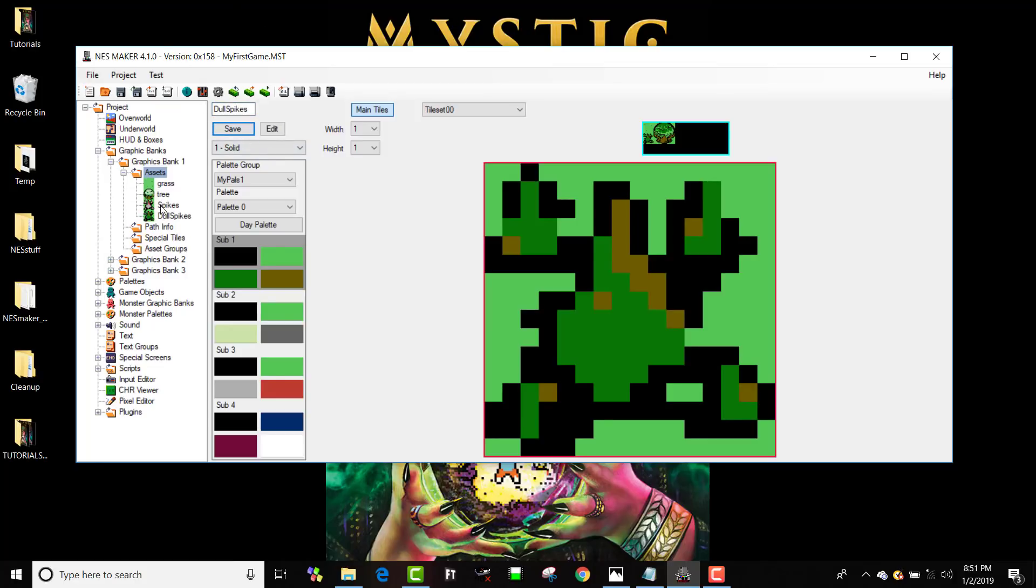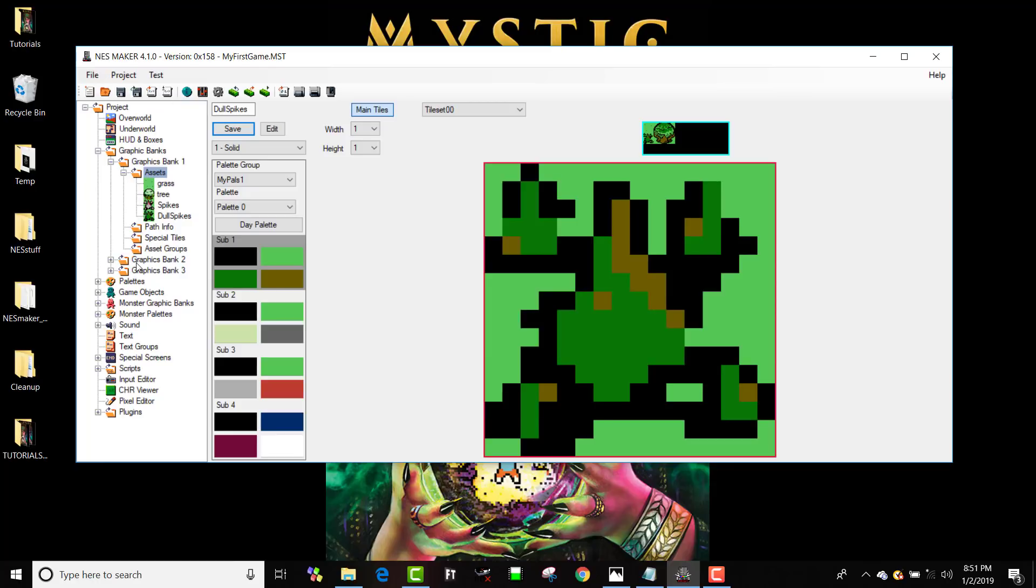So I can make that solid and call this dull spikes and save that. And now I've actually got different spikes, and I can make a different colored tree or whatever. So that's basically how we create assets out of the graphics that we've used and how we can assign collision data to those graphics to create assets.